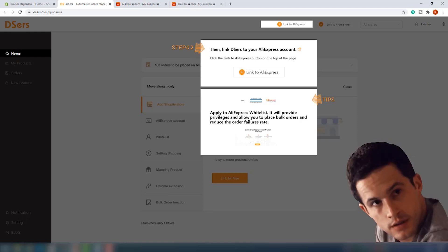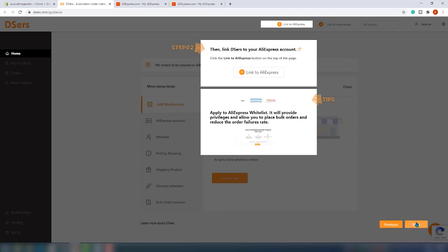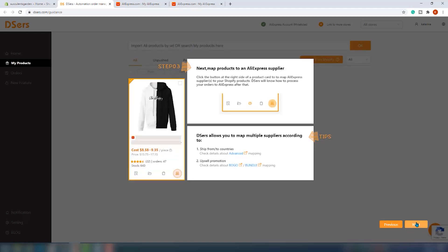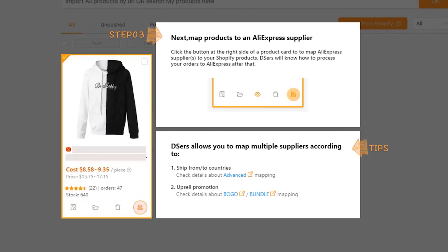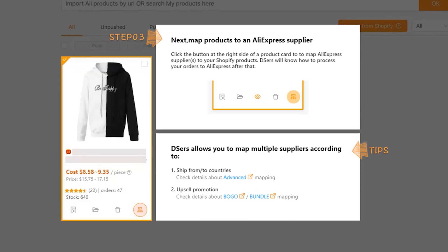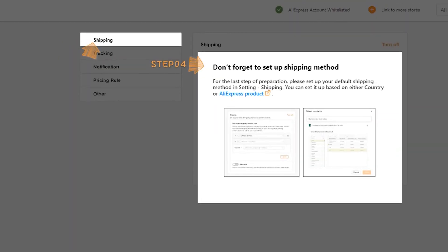It will provide you privileges and allow you to place bulk orders and reduce your order failure rate, which is quite interesting. You will get access to hot DSers items, trusted suppliers rank, and product analysis. The next thing you need to do is map products to an AliExpress supplier. Click the button at the right side of the product card to map AliExpress suppliers to your Shopify products, so DSers will know how to process your orders to AliExpress after that. For the last step of preparation, you should set up your default shipping method in Settings > Shipping.